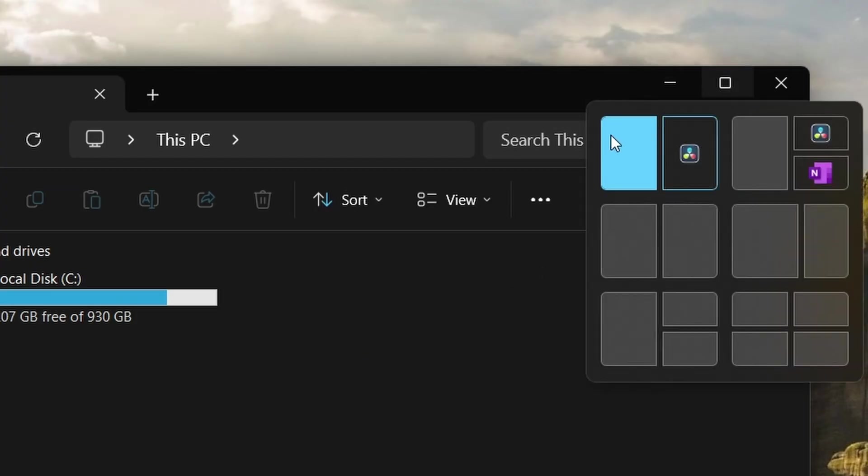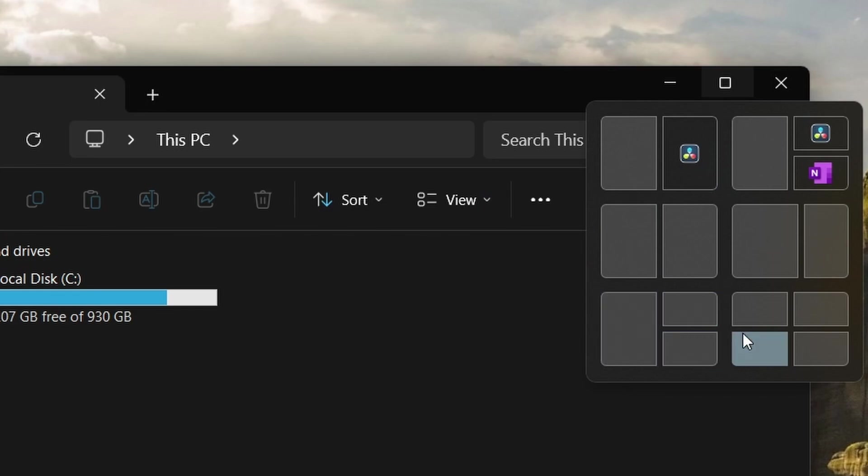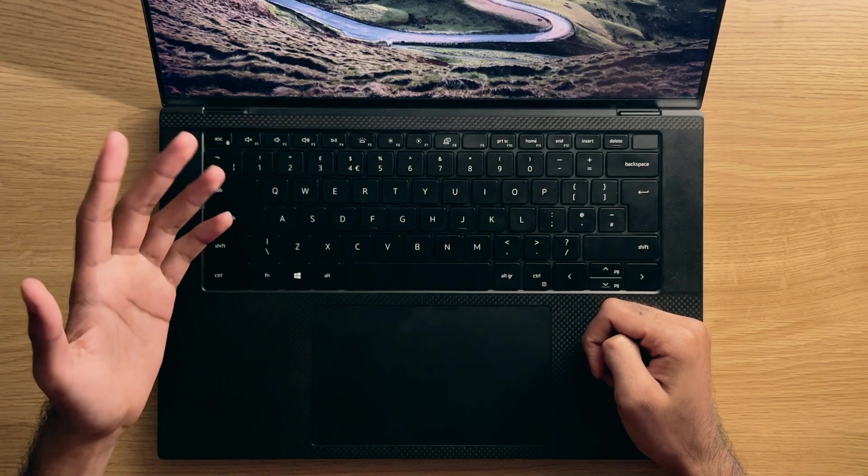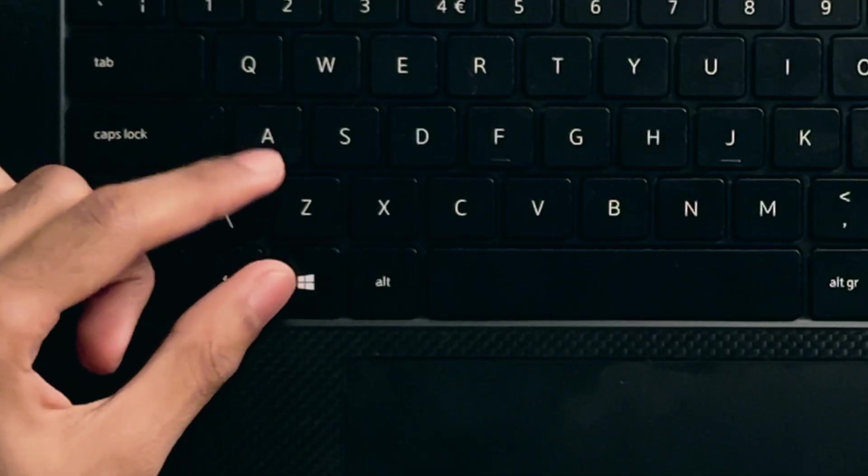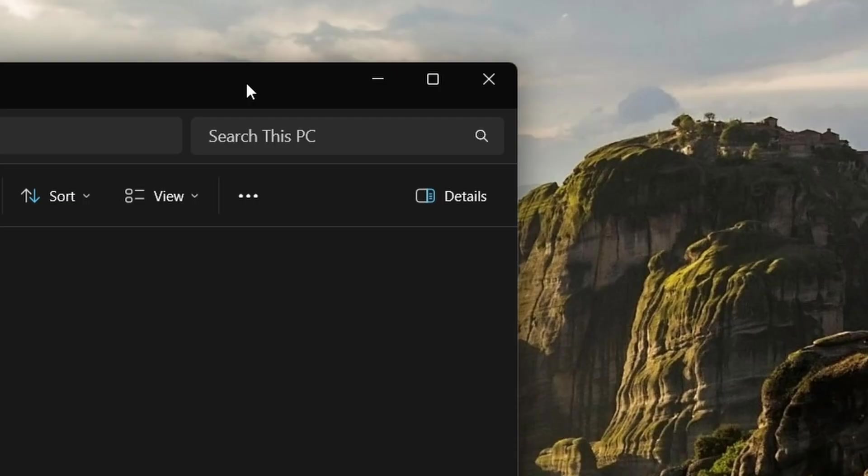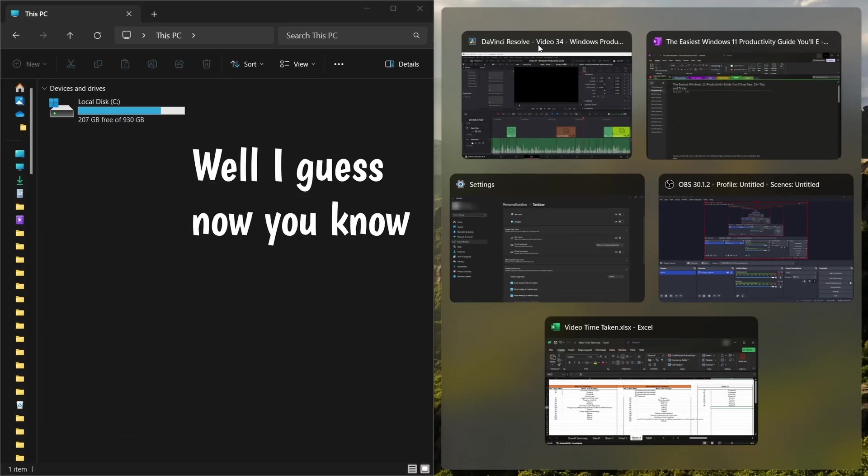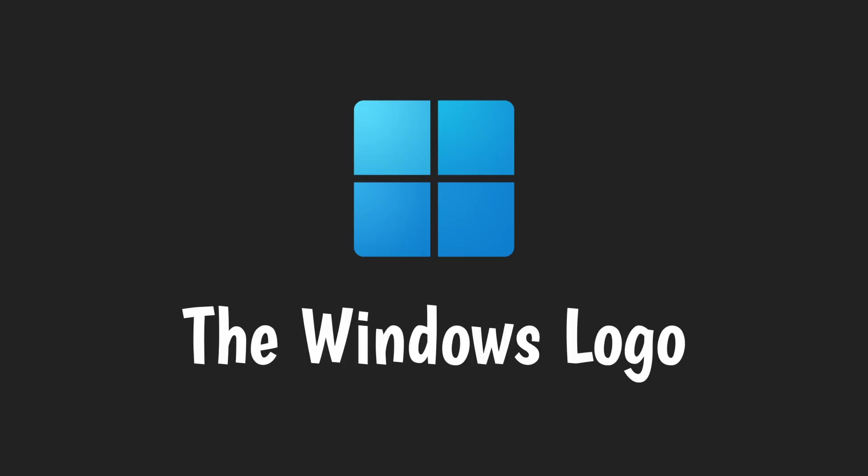Number one: keyboard snap layouts. Yeah, we all know that you can drag your mouse up in this corner and hover over the maximize button to get a bunch of windows snapping options. But did you know that you can also press the Windows and Z key to then allow you to quickly select one of these by pressing some numbers? No? Well, I guess now you know.